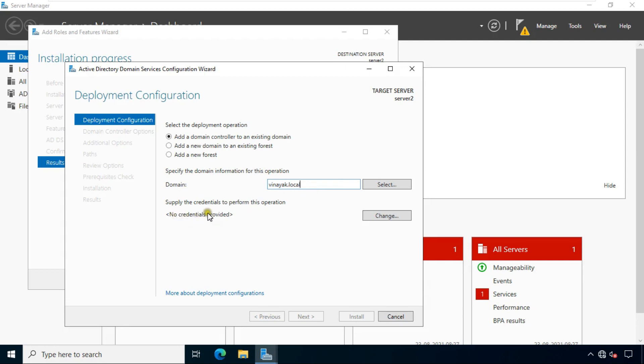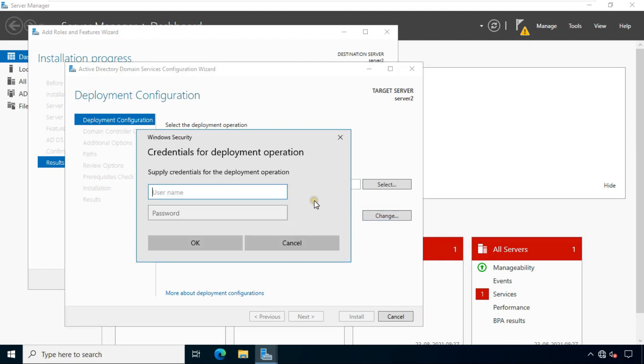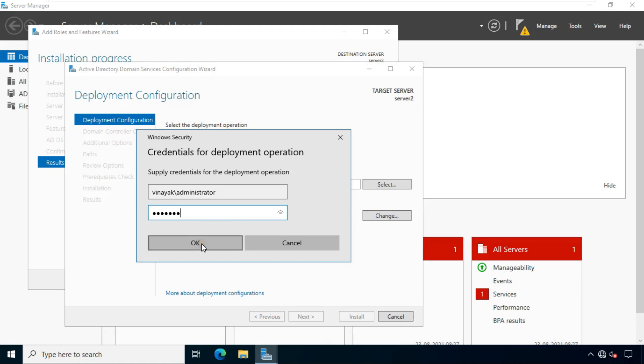As you can see, no credentials provided. Click on change. Fill primary domain administrator name and password. Click next.